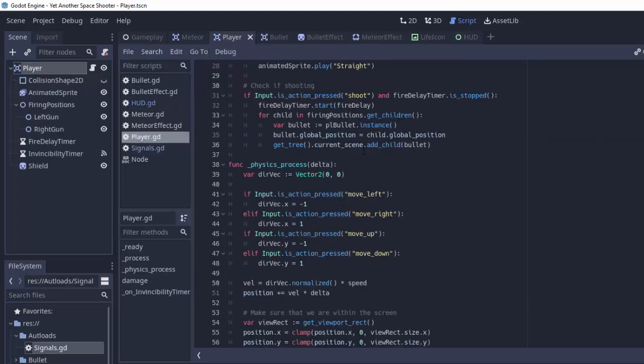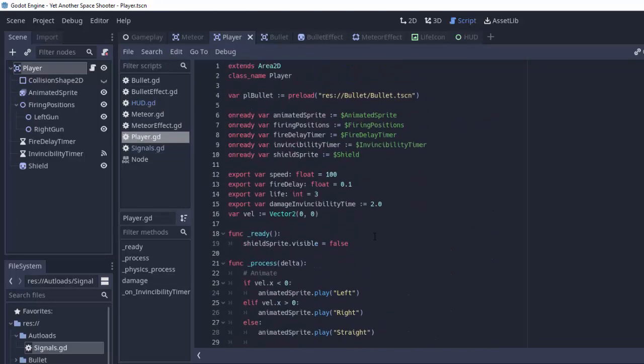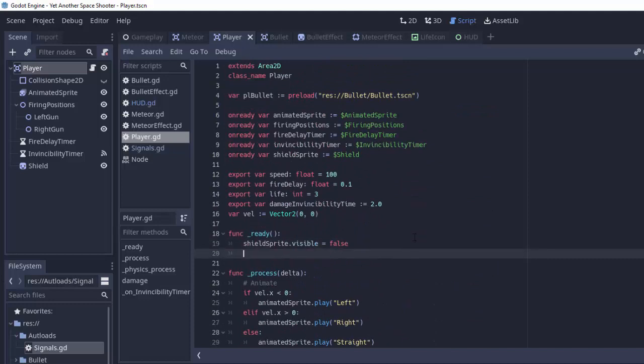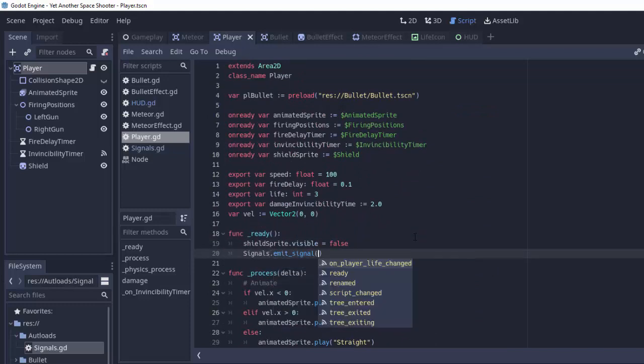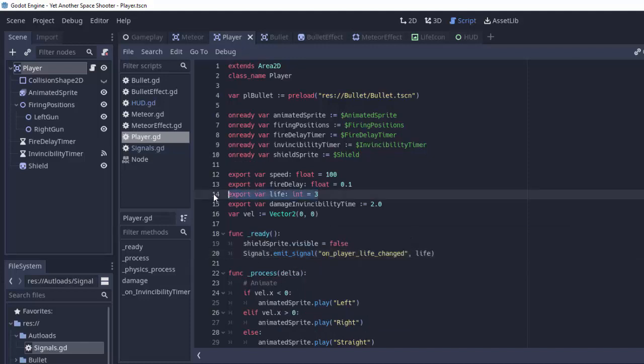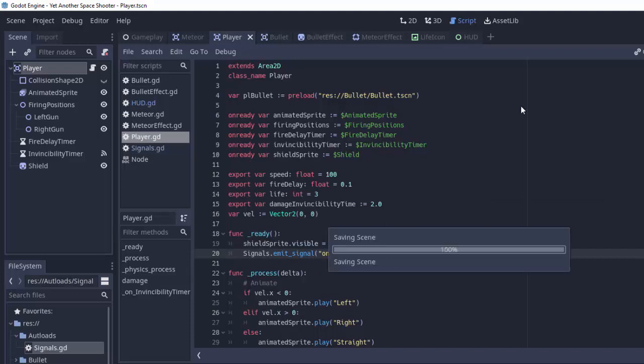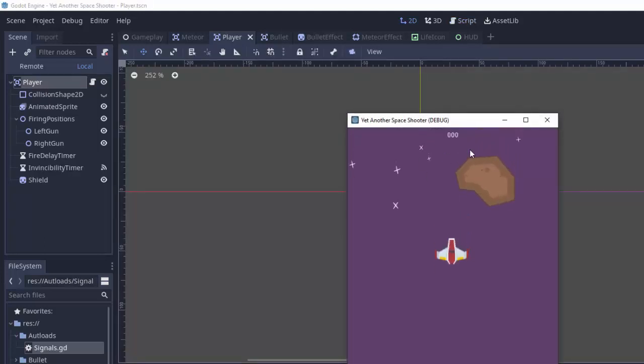So in our player at the top of the ready function we are simply going to go ahead and write signals.emitSignal on_player_life_changed and we'll pass it the current life of the player which starts out as 3. So now if we run the game, well we still see nothing.